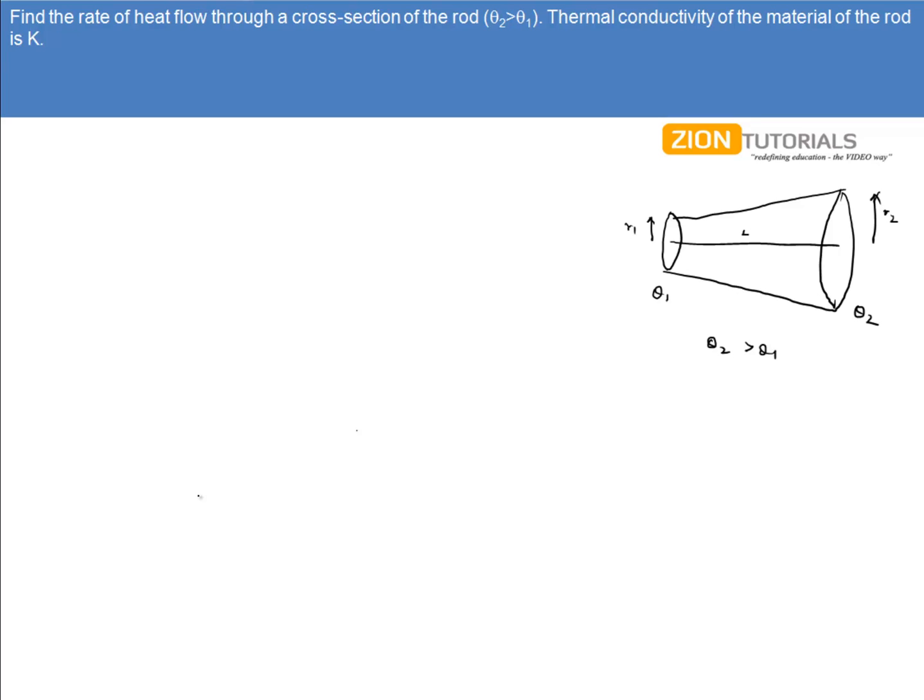Find the rate of heat flow through a cross section of the rod as shown in the figure. The thermal conductivity of the material is k.